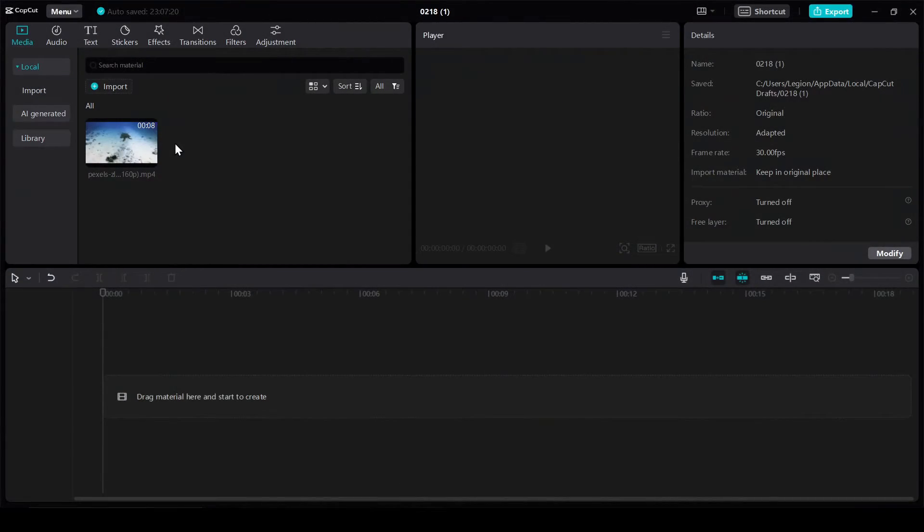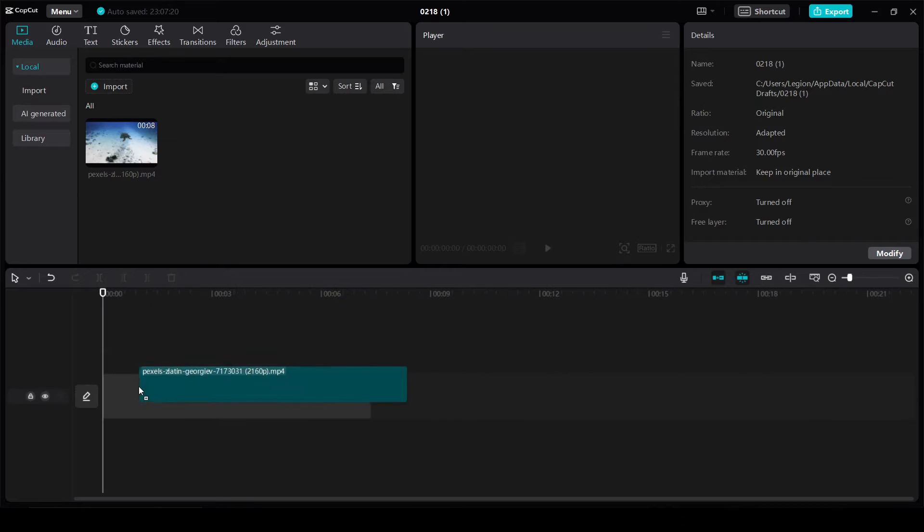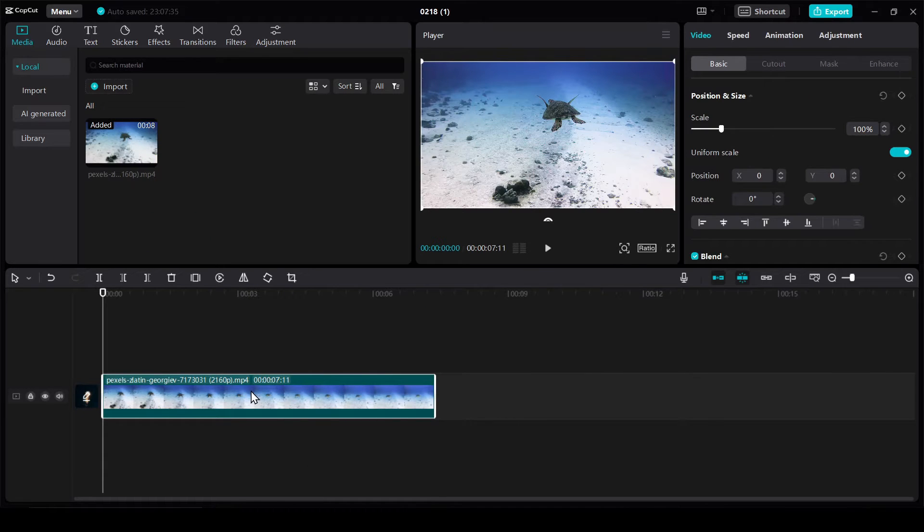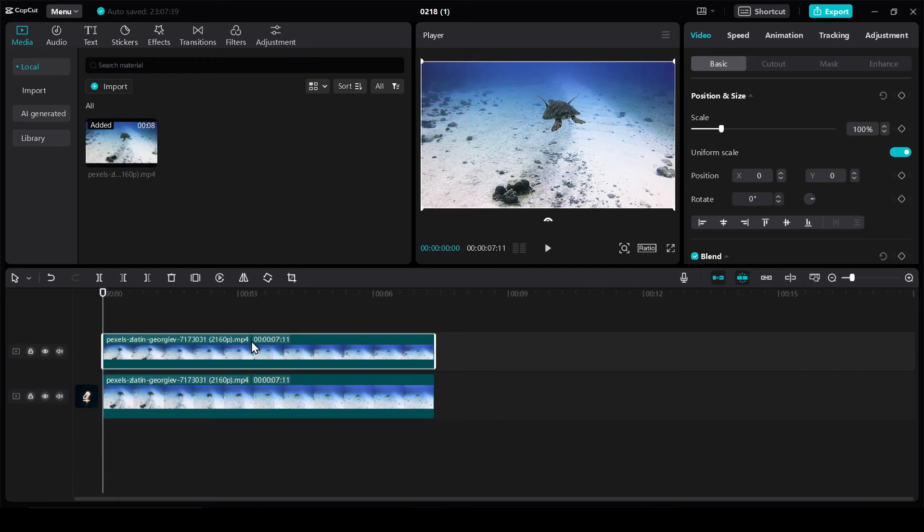First of all, drag the video to the timeline, then duplicate the video or bring the same video again.